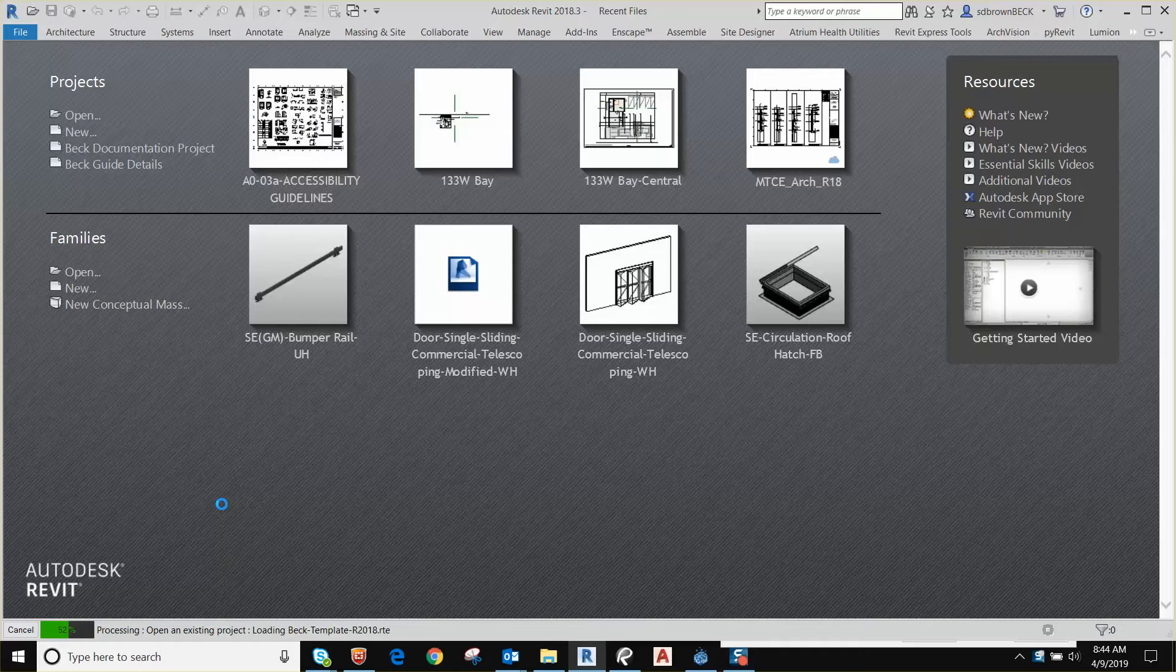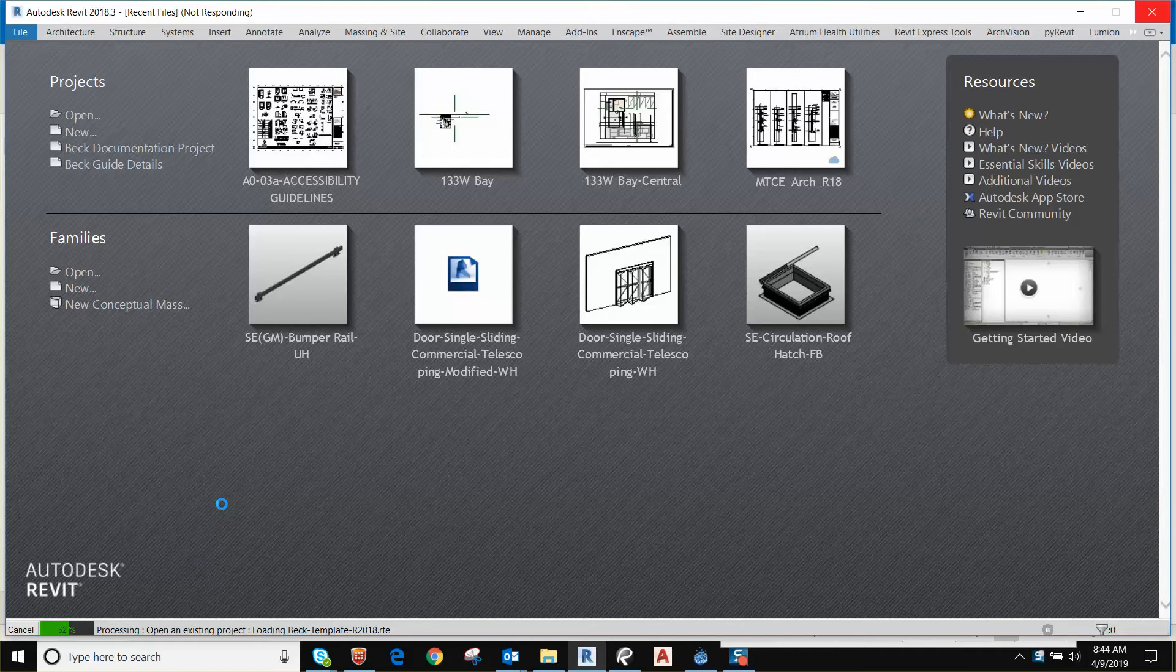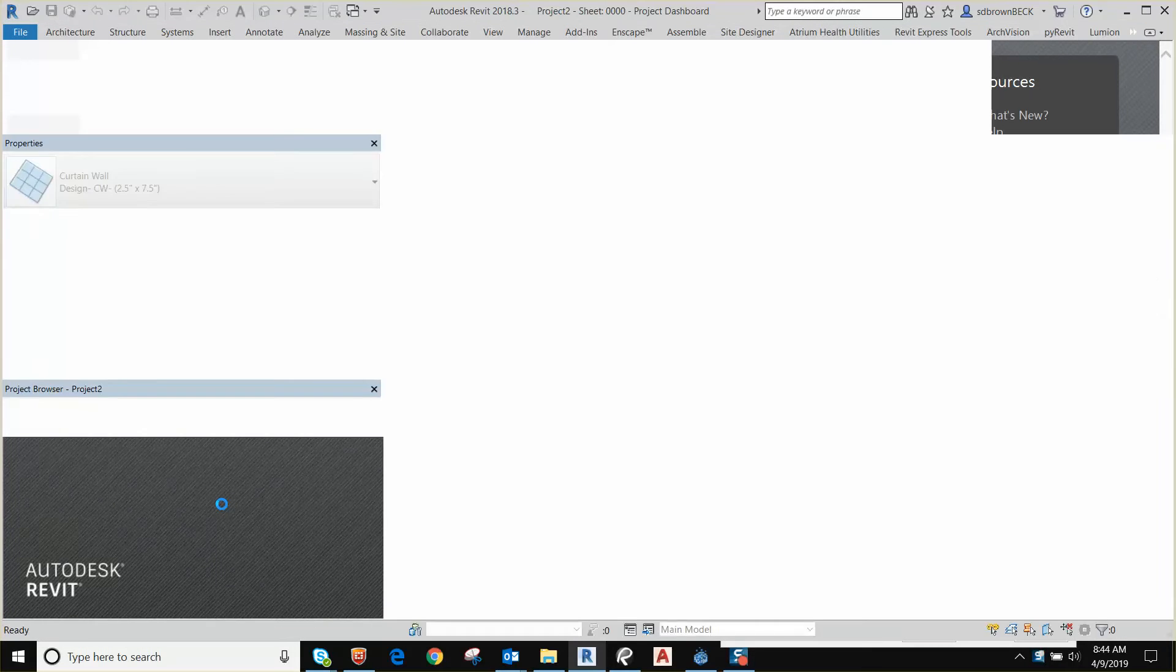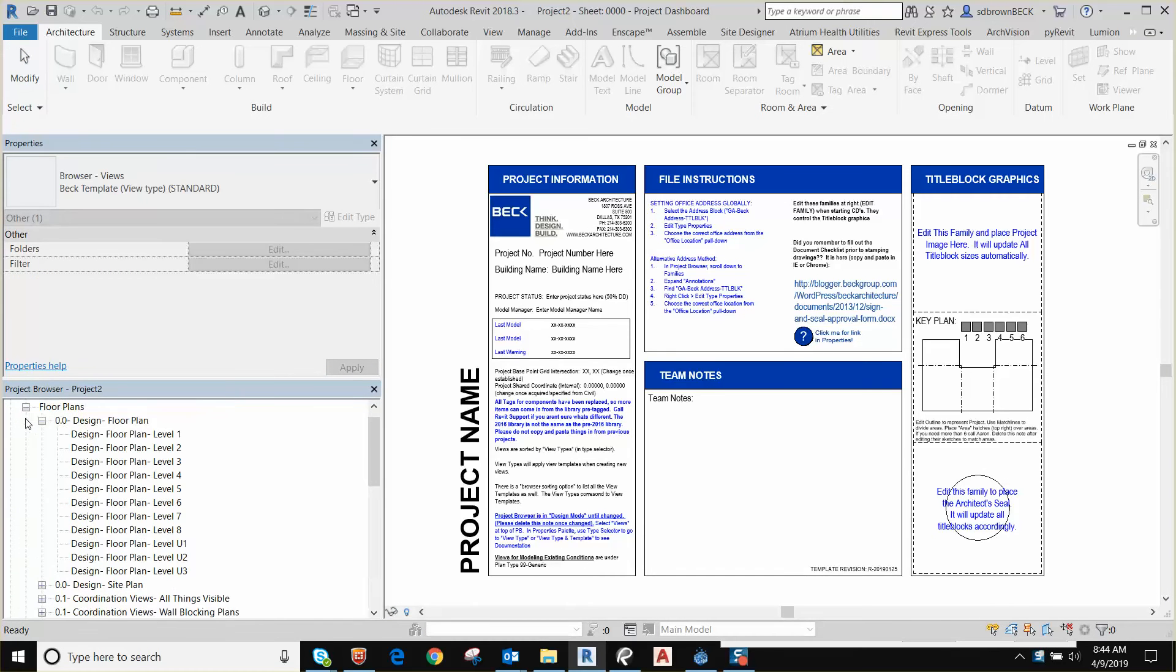While we're waiting, we get a lot of questions about curtain wall doors at BEC and how to utilize the mullions and all that, so that's why I want to show you this video. Alright, so let's start.